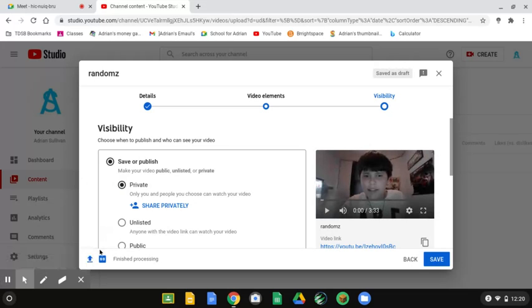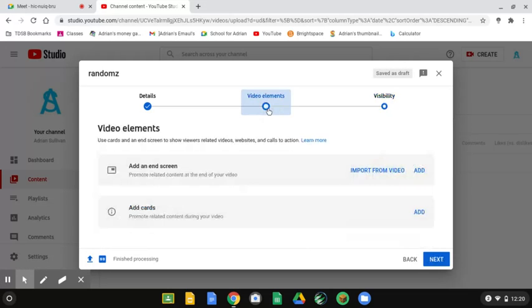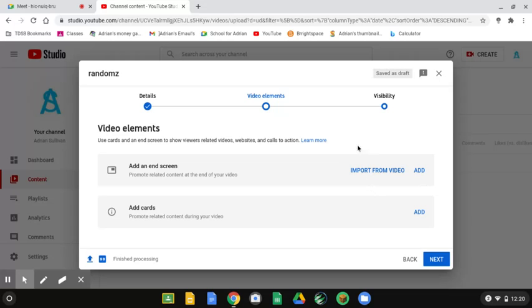The video has finished processing. So, now you can go to video elements. And it says, add cards. You can press add. And then everything else, it is literally so simple. You can either add a playlist or a video.